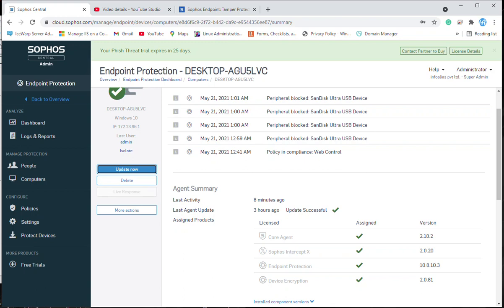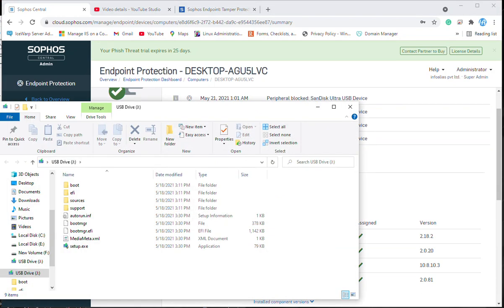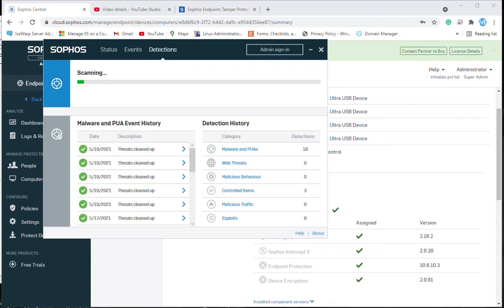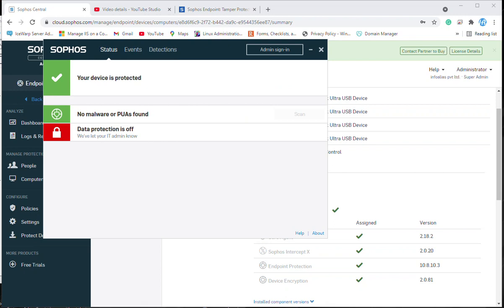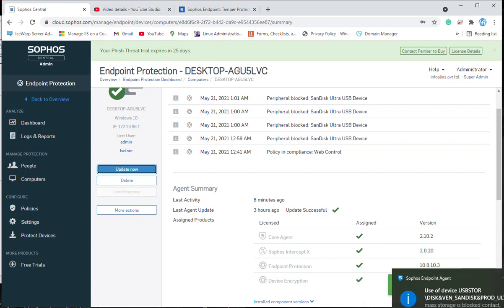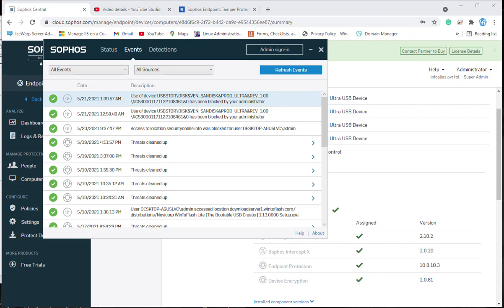I am attaching the mass storage — it is currently opening, so we need to wait for the policy update. I will go to the Sophos endpoint agent and click update now again. Now we can see the message: 'USB storage mass storage is blocked, contact IT team.' This is the message you will get on client machines once mass storage is blocked. You can also see the same event inside the events log.